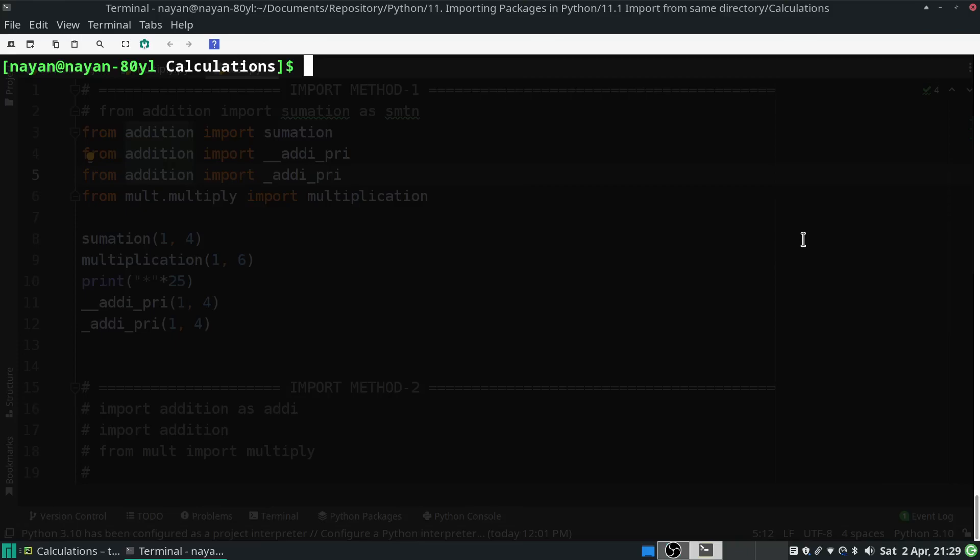In this session we will talk about importing modules in Python from the same directory. We will also see why it's not a good idea to use the 'from any module import star' statement.